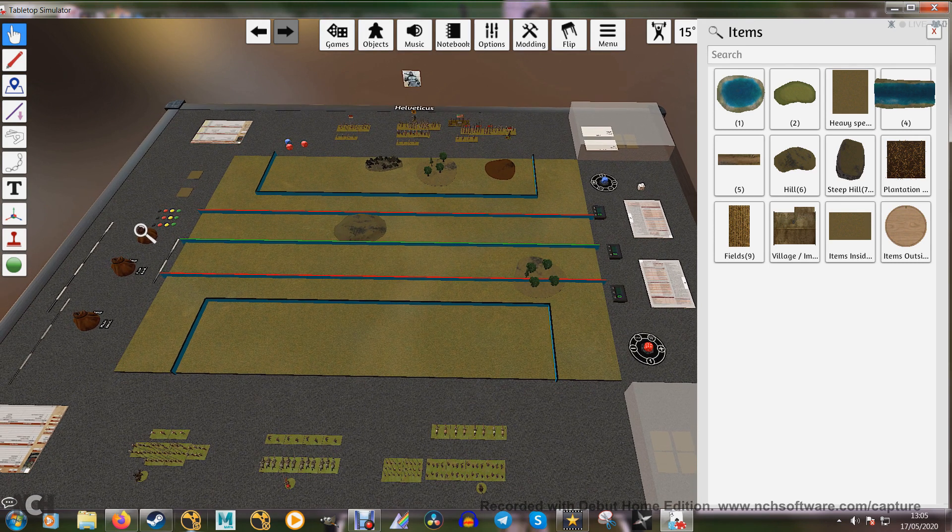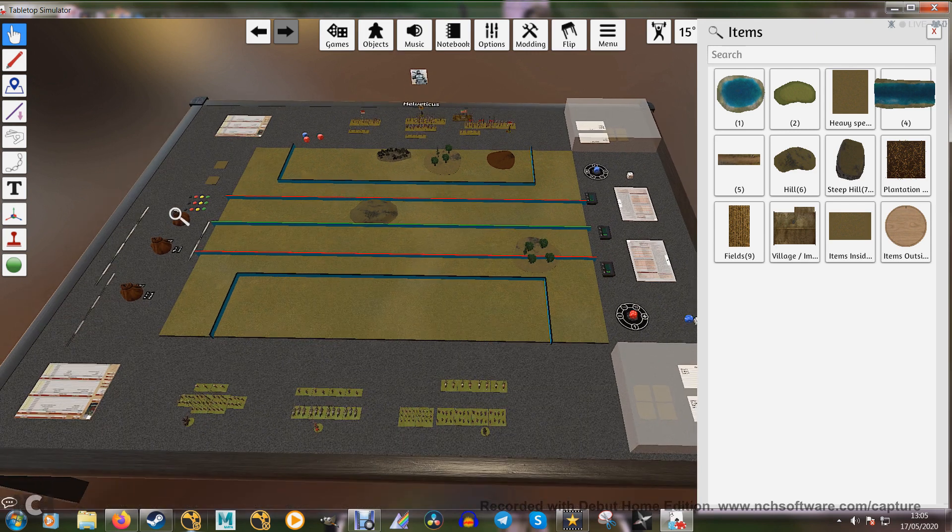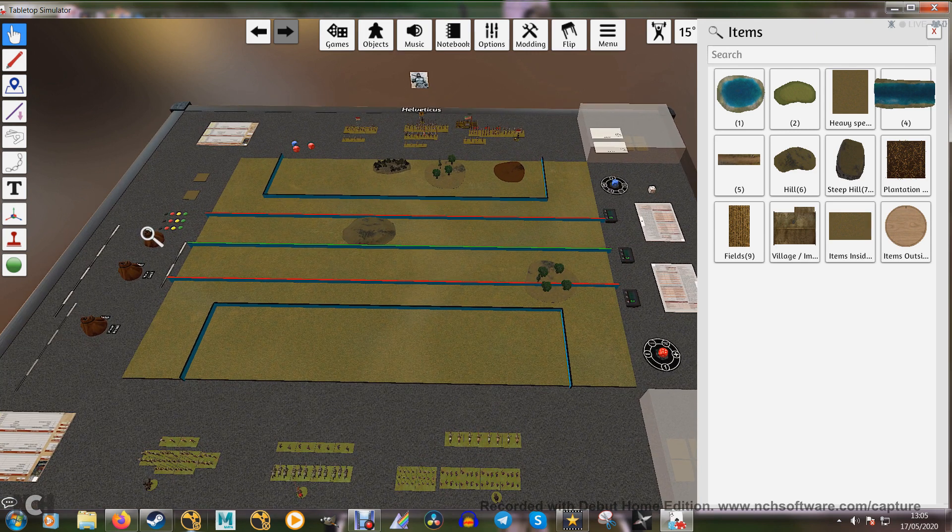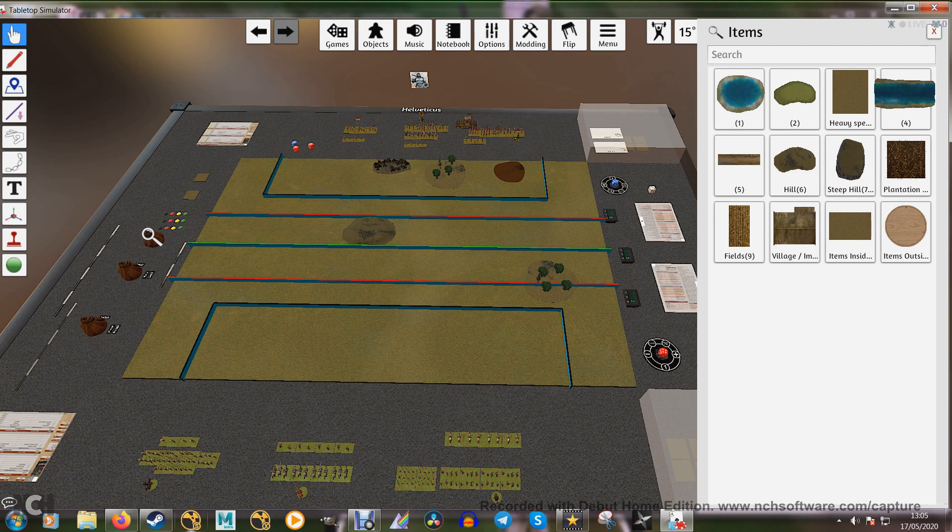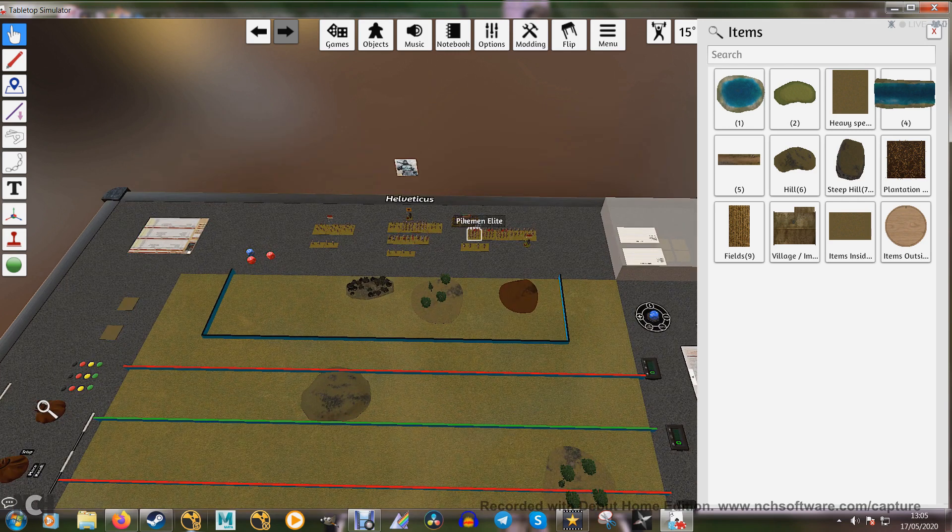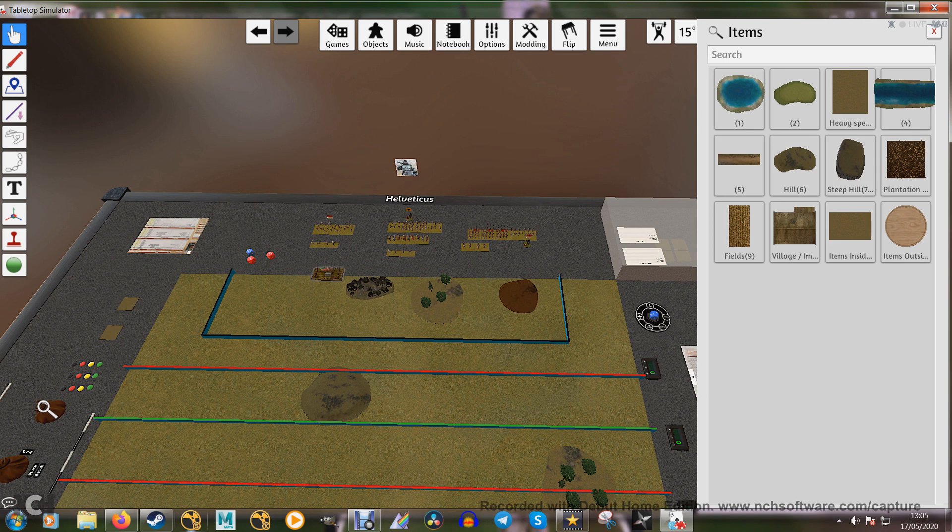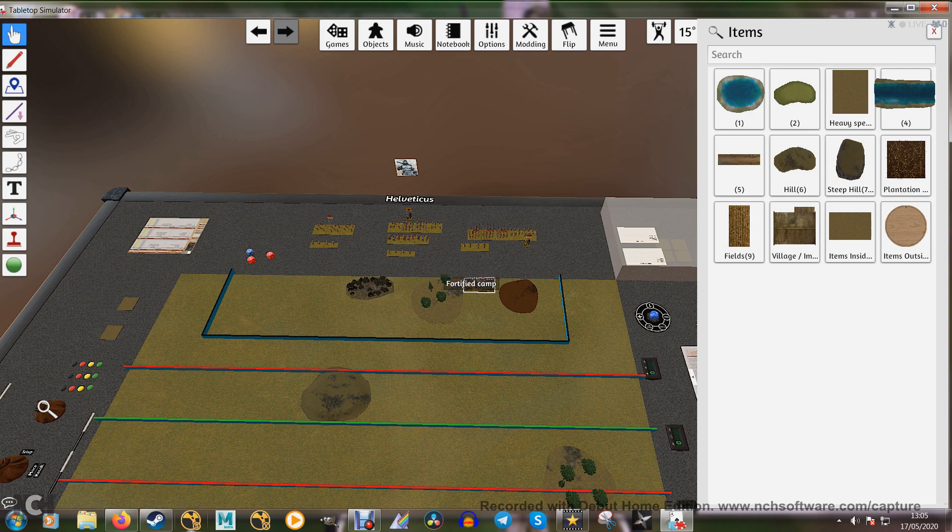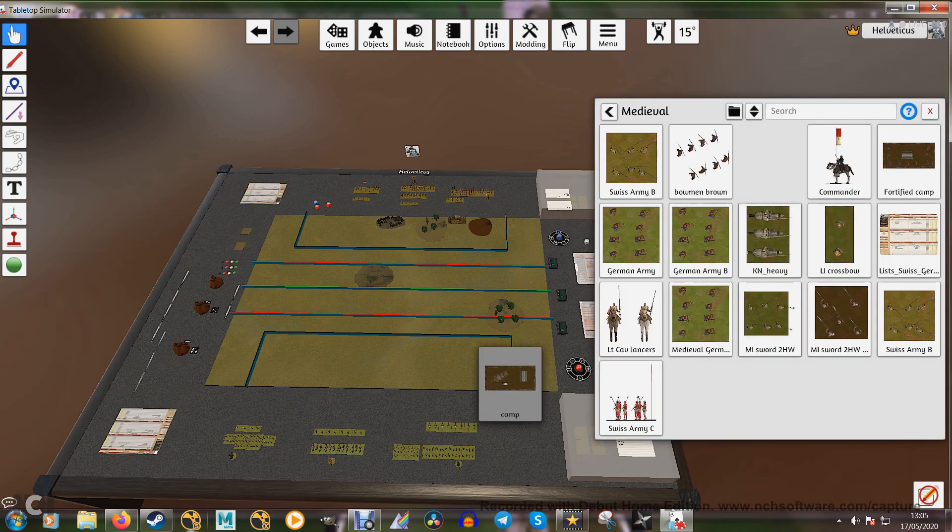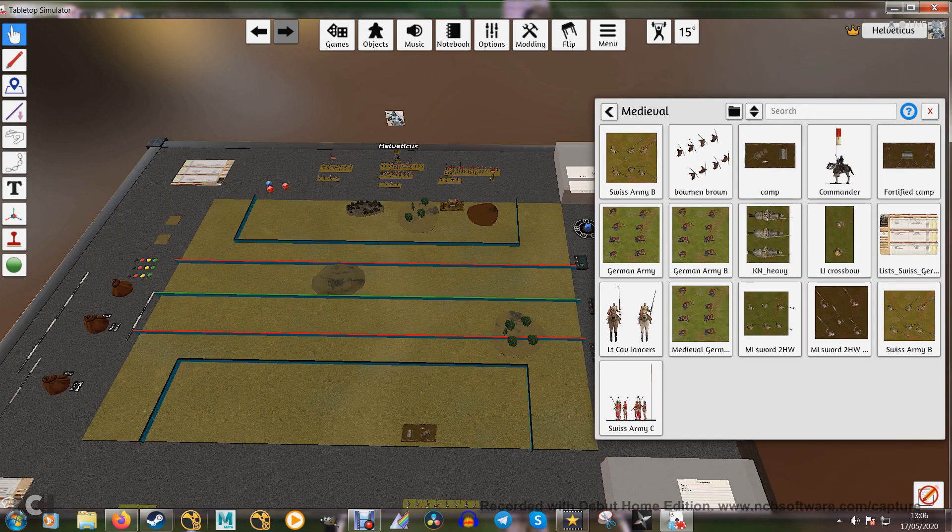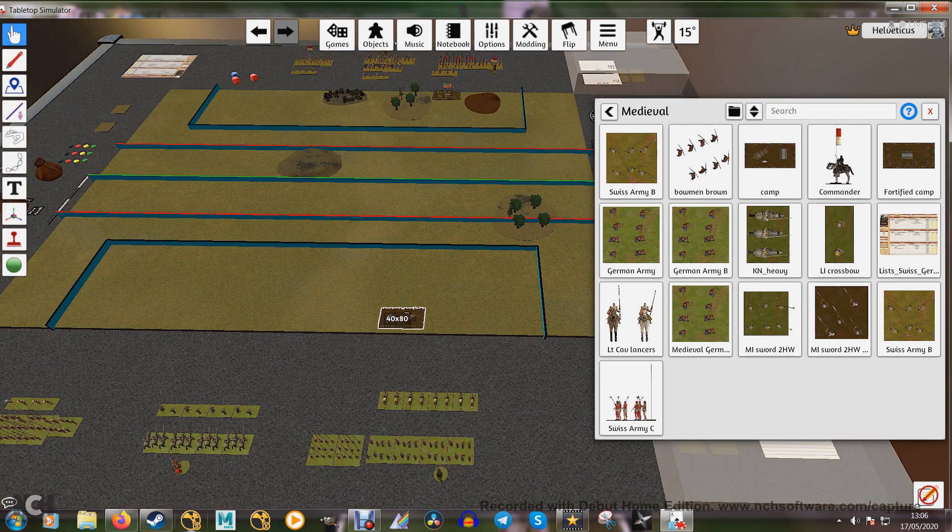Before I do any of that, we do need to put our camps down, which I forgot and should have happened. I'll just put the Swiss camp in amongst all this terrain. And I have a regular camp for the Germans, which I'll put in there.